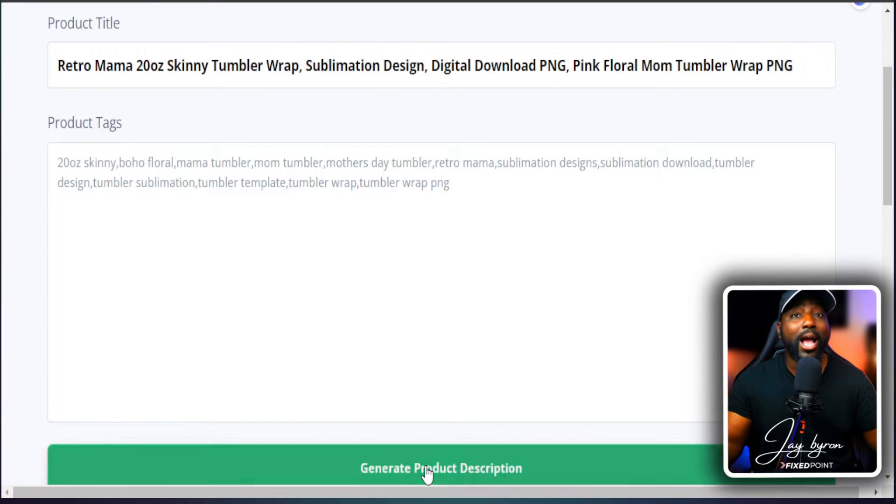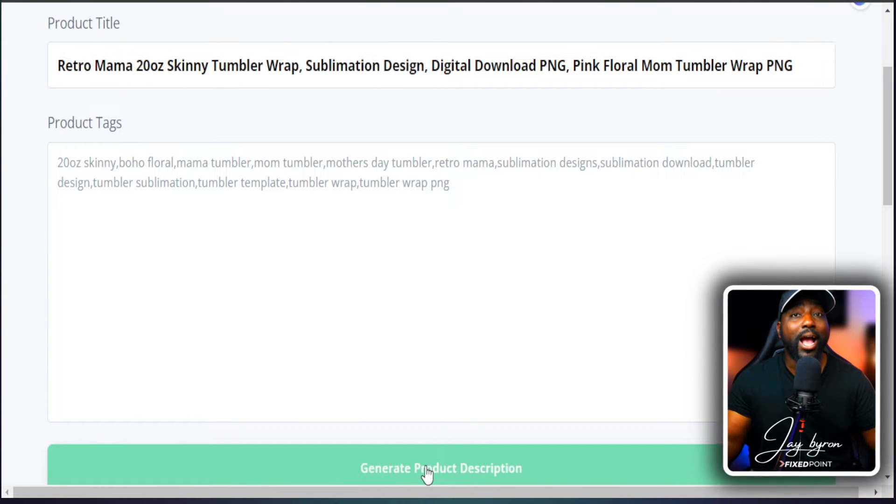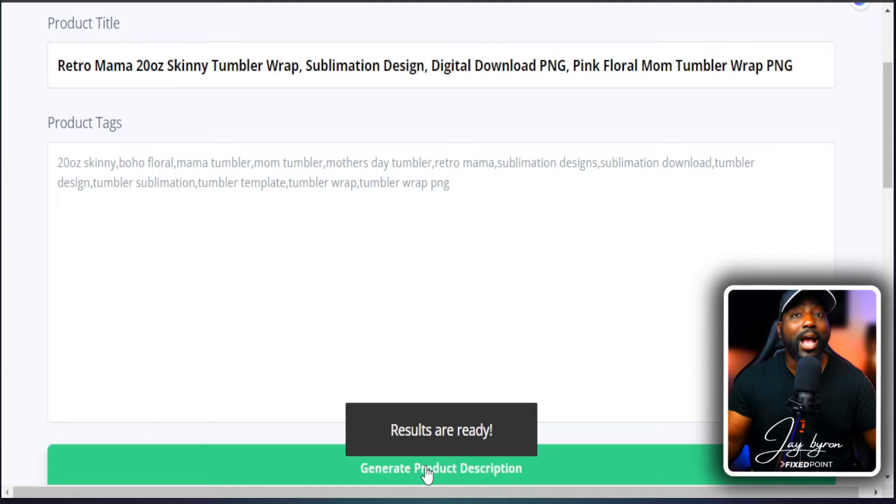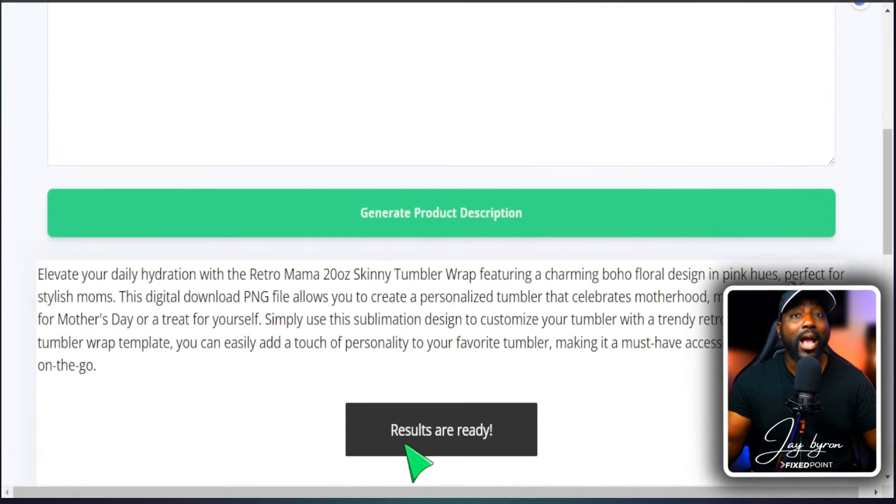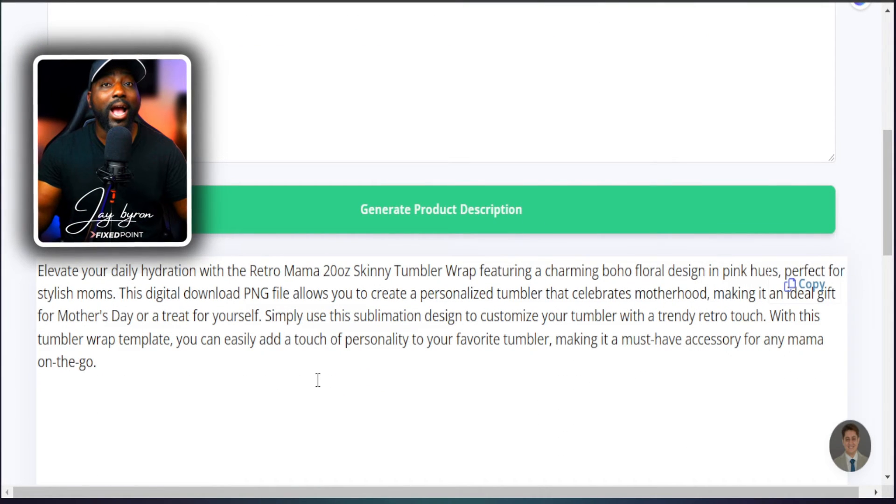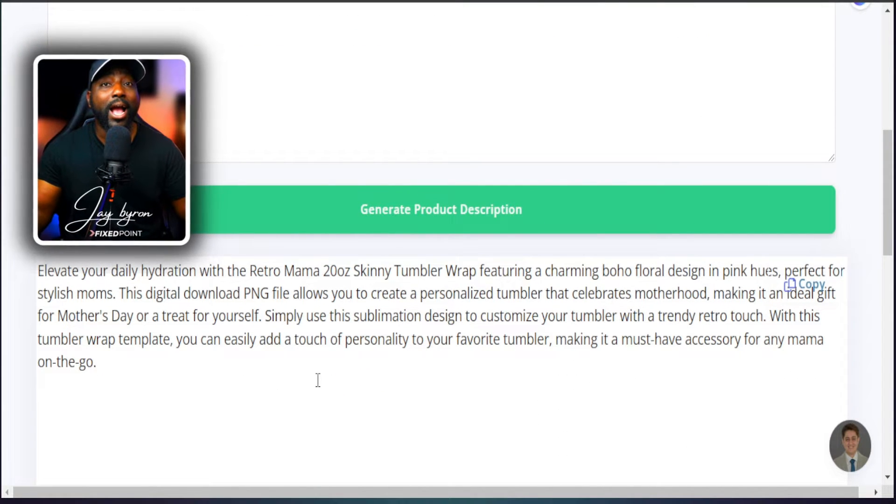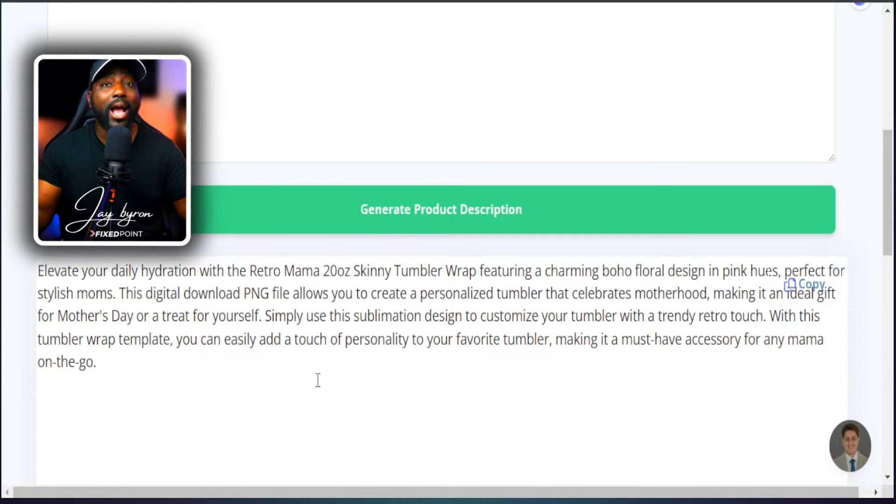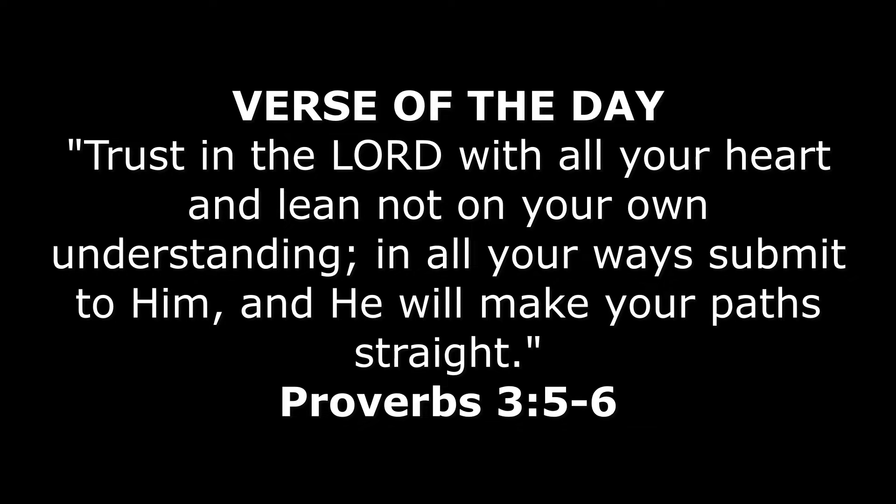Creating descriptions for your Etsy product does not have to be hard. In today's video we're going to take a deep dive into how to get AI generated descriptions for you to drive more traffic to your product.